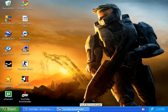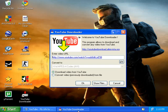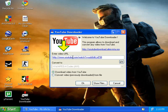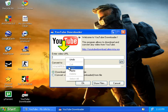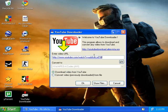Go to YouTube Downloader, and just delete what's in the URL field right here. Just delete it and paste in your video's address.